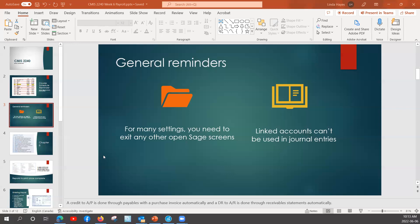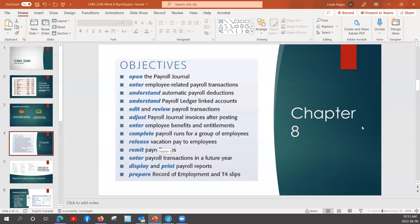So, linked accounts — just be careful on that. Getting into payroll more: for the objectives of chapter eight, we'll talk about how we open the payroll journal. The chapter will help you enter employee-related payroll transactions and help you understand automatic payroll deductions. When you're looking in the chapter about the deductions, just one thing to note is that if you're using this textbook — this is Sage 2019 — the tax amounts won't be correct.